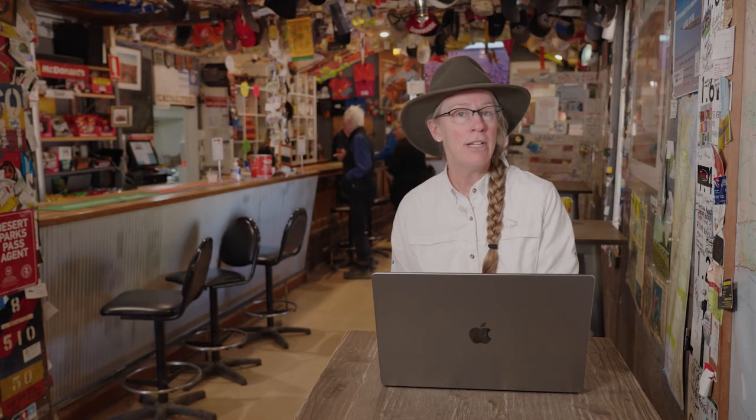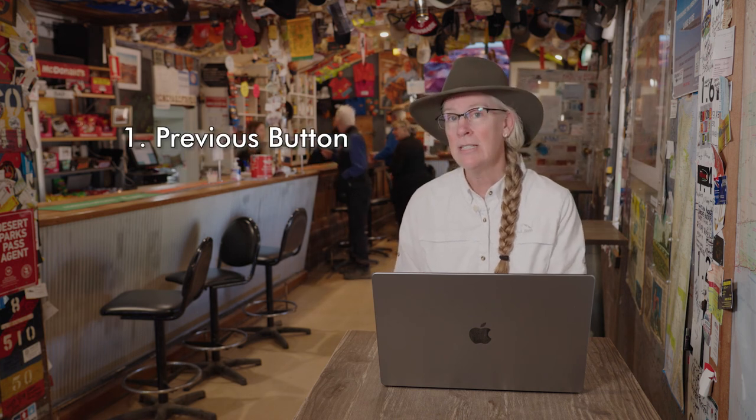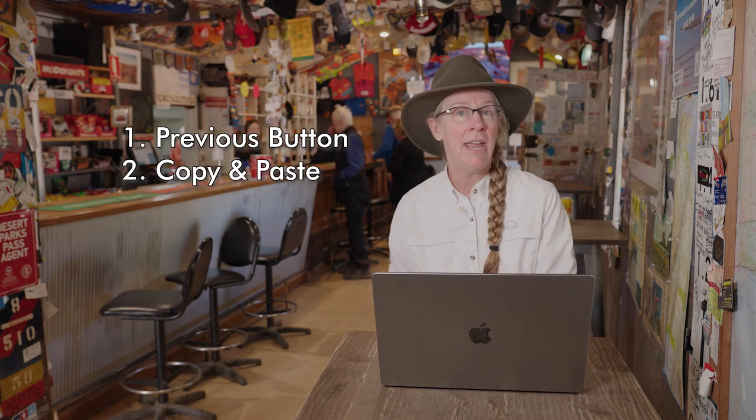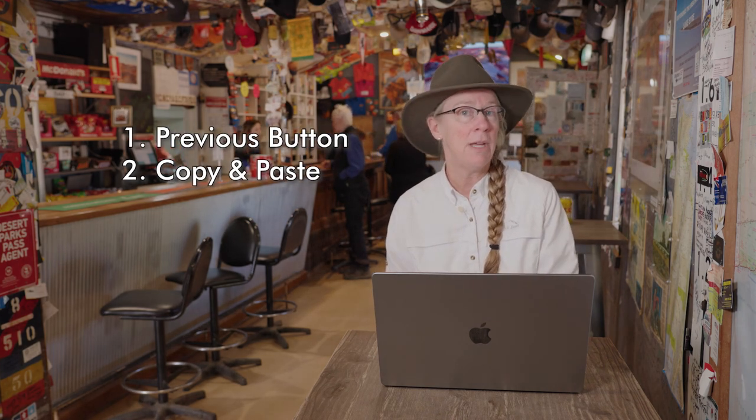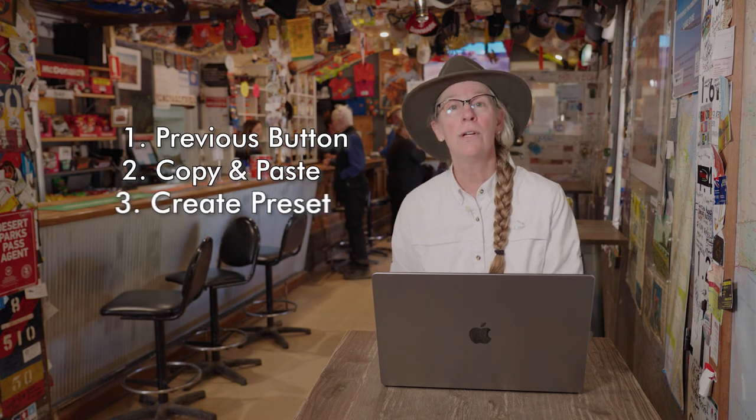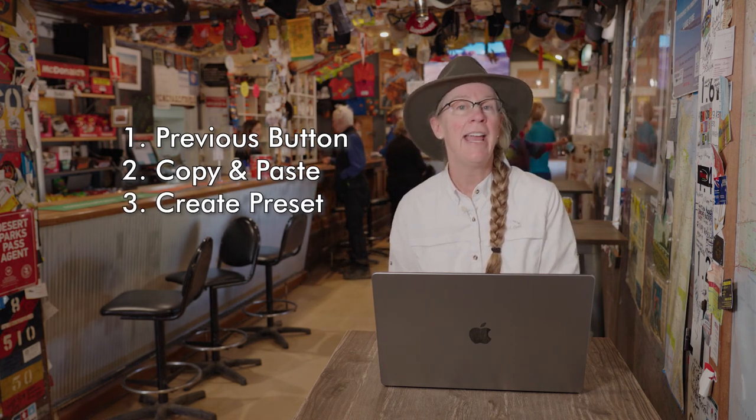So there we go, three ways that you can increase your productivity, either by using the previous button, choosing copy and paste to copy and paste specific settings, or create a preset that you can apply anytime.